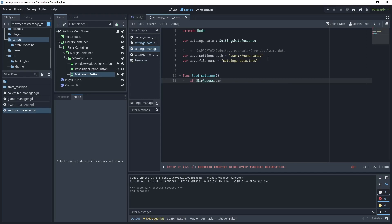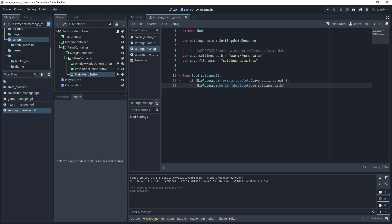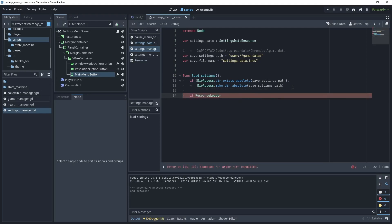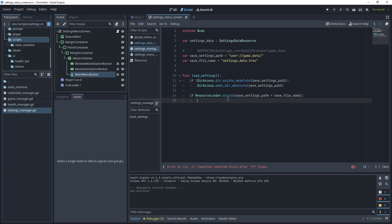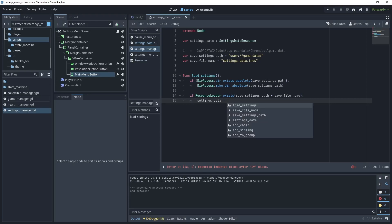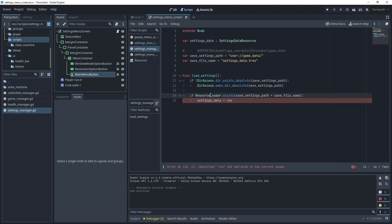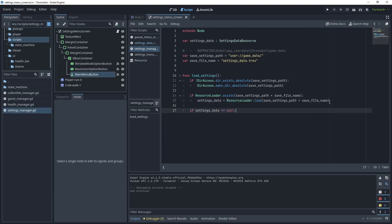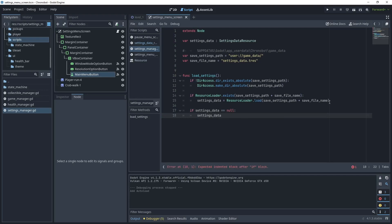In load_settings, check if the directory exists using DirAccess.dir_exists_absolute() with the save_settings_path. If it doesn't exist, create it using DirAccess.make_dir_absolute(). Then check if ResourceLoader can find the file using ResourceLoader.exists() with the path and filename. If it does exist, load it using ResourceLoader.load() — this gives us the SettingsDataResource. If it can't be loaded or it's the first run, create a new SettingsDataResource with default values.